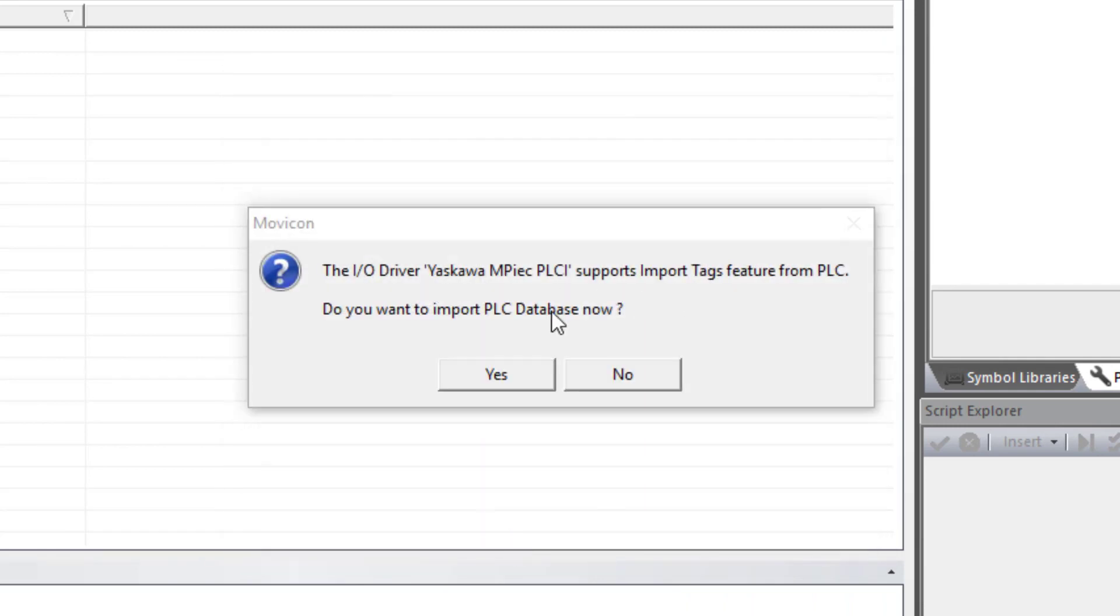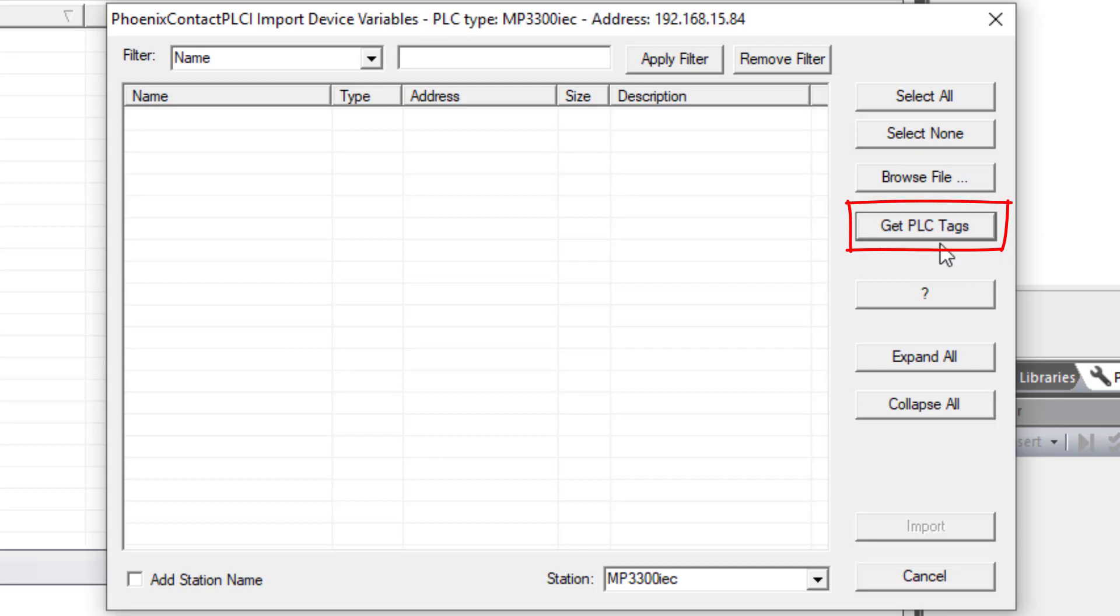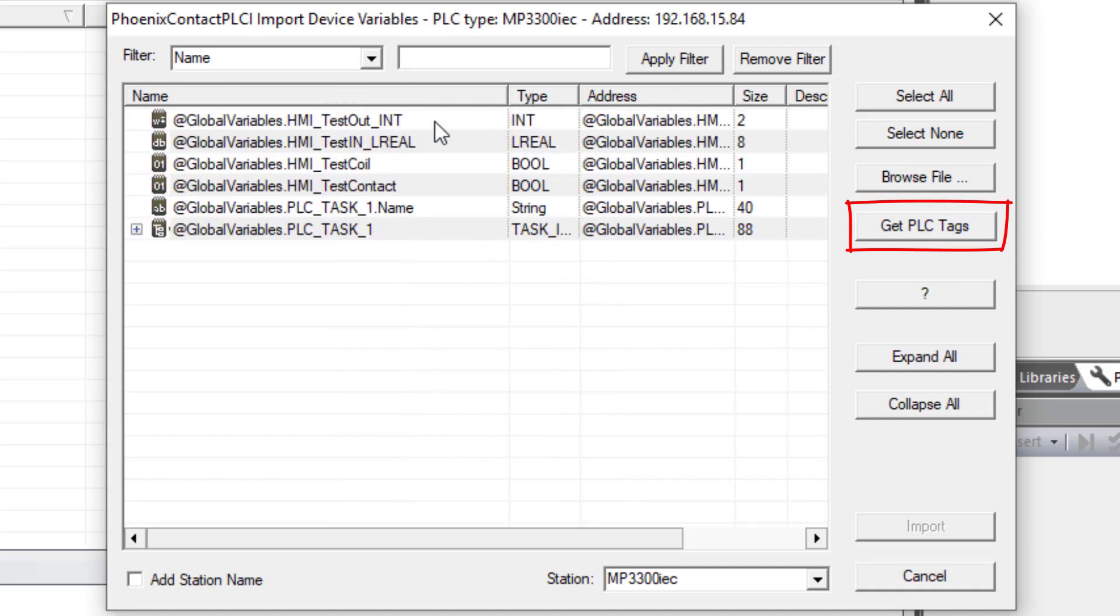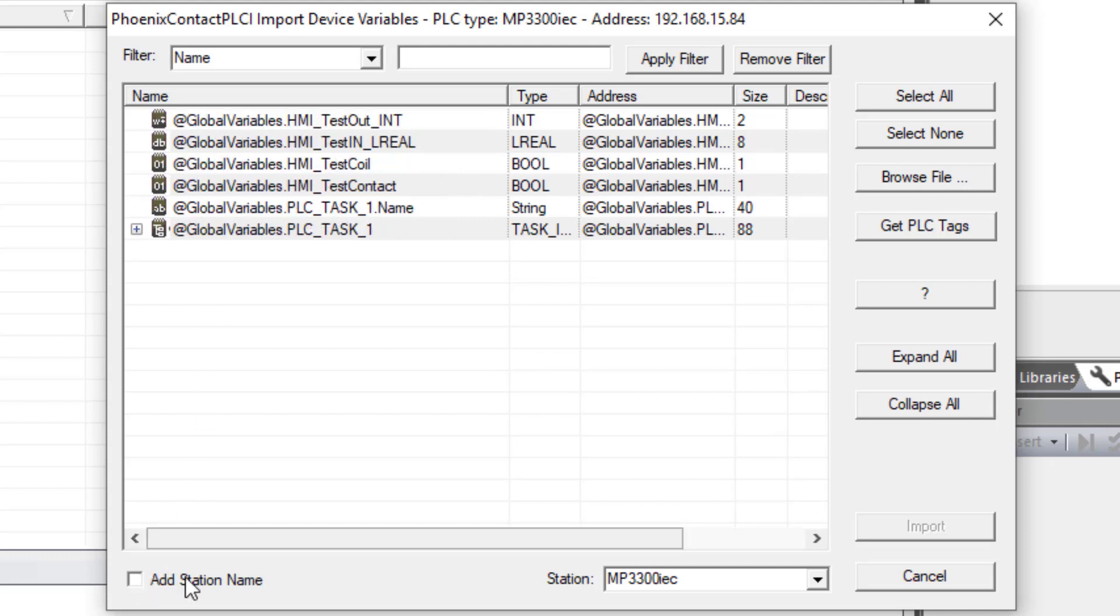Use a prompt to import tags. Yes, this is the part we wanted to get to. And since my PC is connected to the controller, the easiest thing to do is click get PLC tags. And here are all of the global variables that we had used in the project. You can see PLC task one was imported as two structures. You could add a prefix to put the name of the controller in front. If you had more than one controller, that could be helpful.